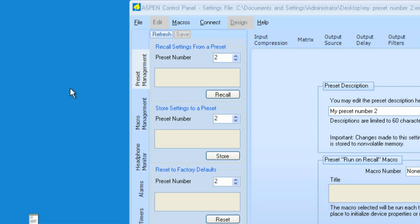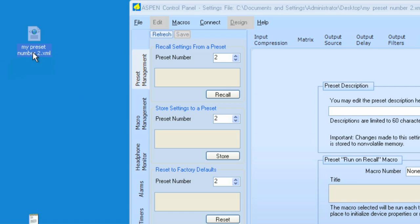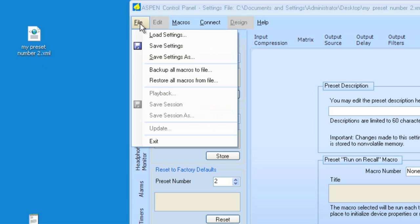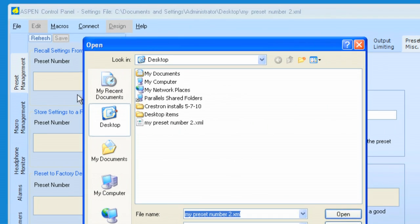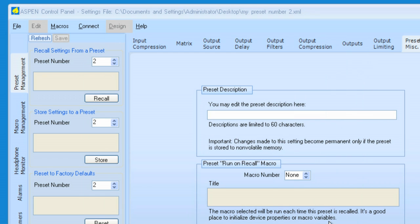And now that it's done, you can see I have this simple XML file here. And I can load that file by going to File, Load Settings. And here it is, my Preset number two.